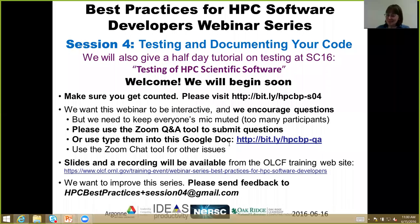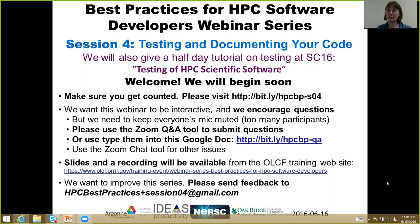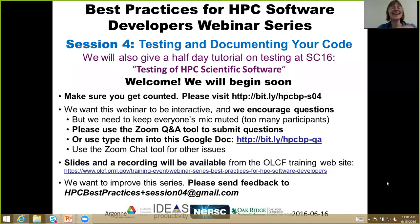Thank you for joining us. Today we have the fourth installment in a series of webinars on best practices for HPC software developers. I'm excited to introduce our speaker for today's webinar, Alicia Clinvex. Alicia is a postdoc in the Scalable Algorithms Department in the Computing Research Center at Sandia National Laboratories. She earned her PhD in Computer Science from Purdue. Alicia began contributing to the Trilinos Project while she was still at Purdue. She's an expert in eigensolvers and has made contributions to several Trilinos packages including Anasazi, Bailos, and T-Petra. Alicia's presentation today is entitled Testing and Documenting Your Code.